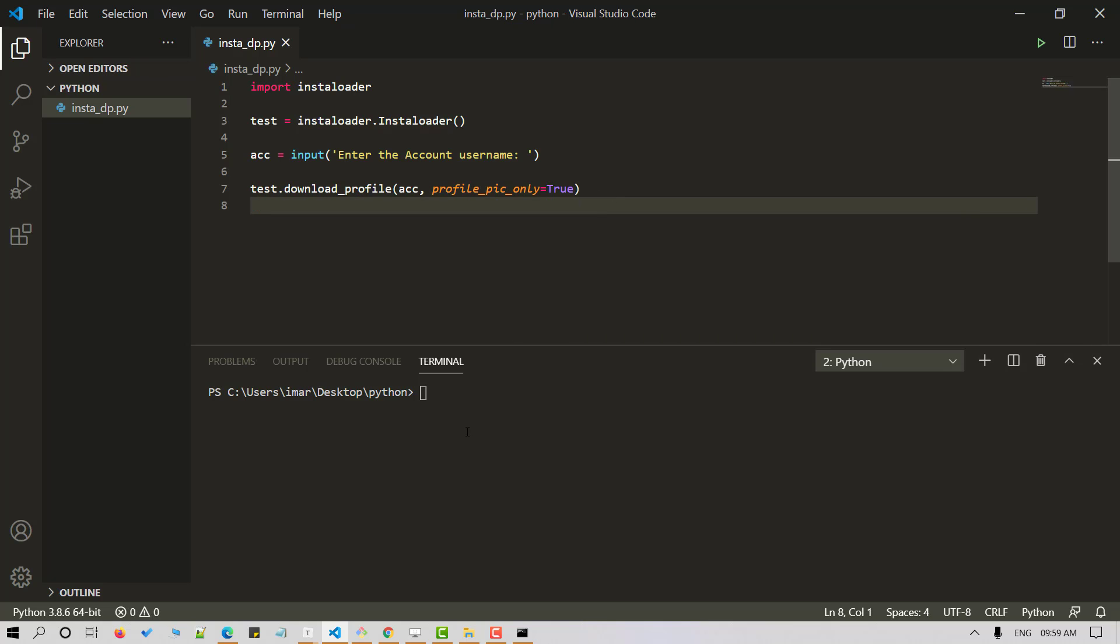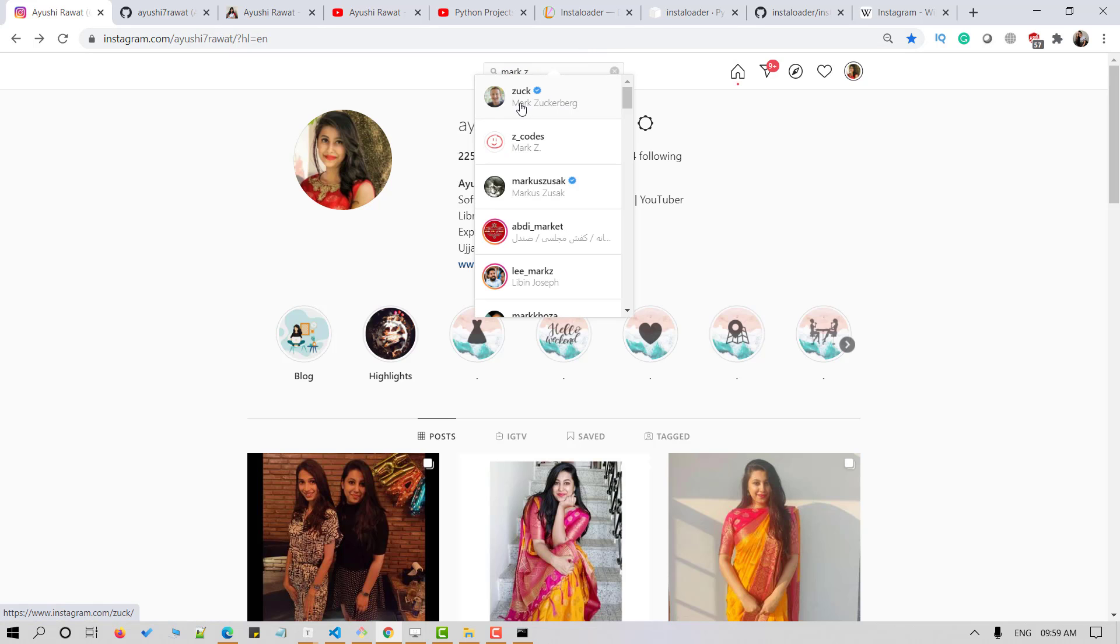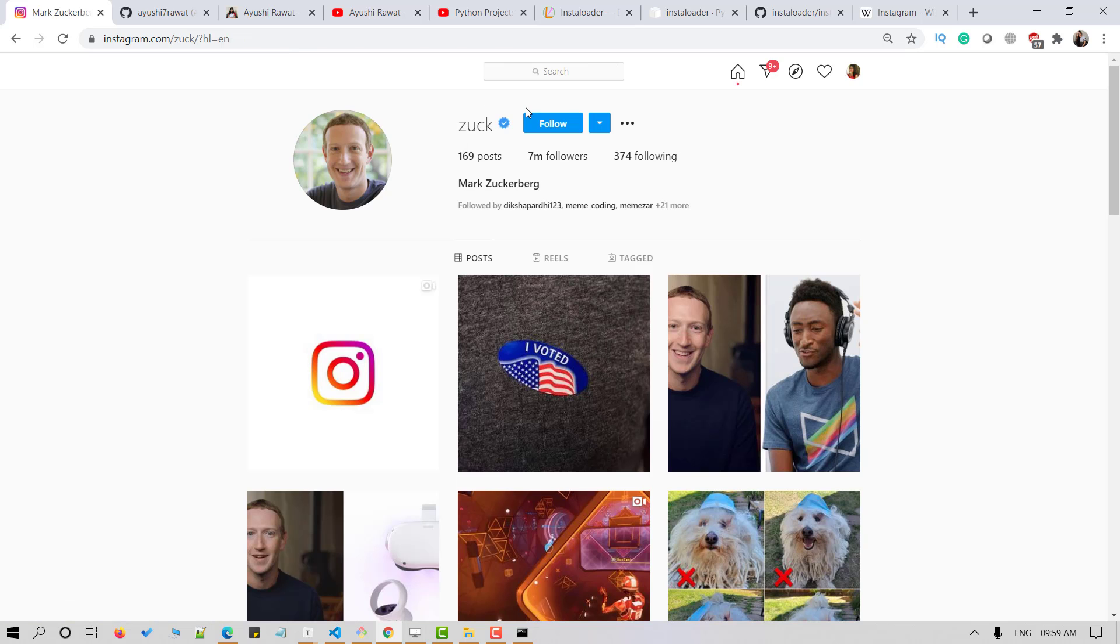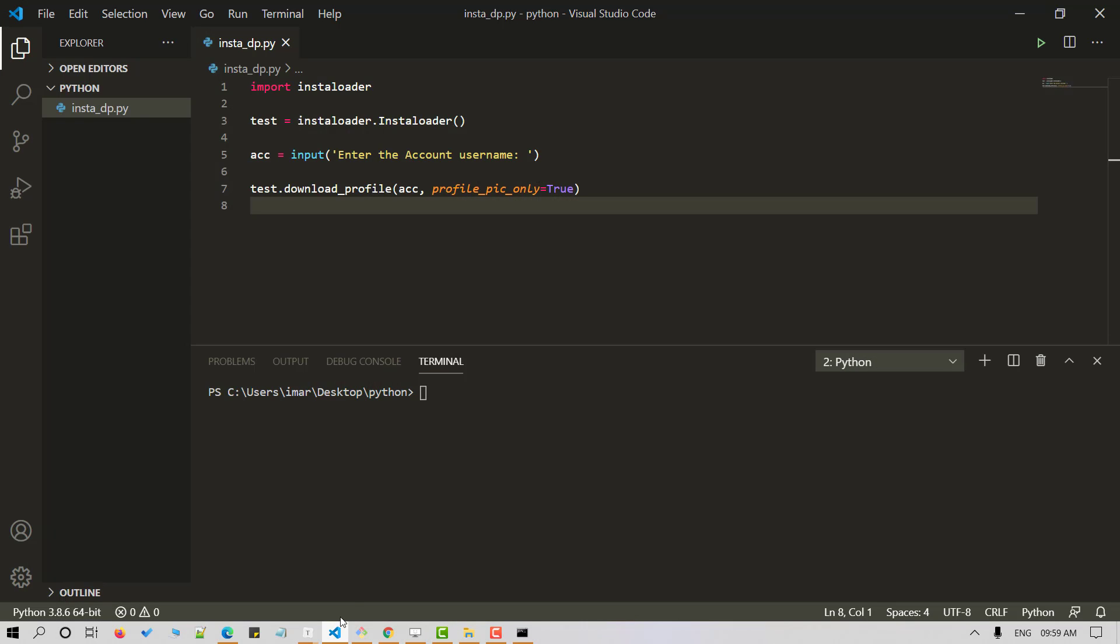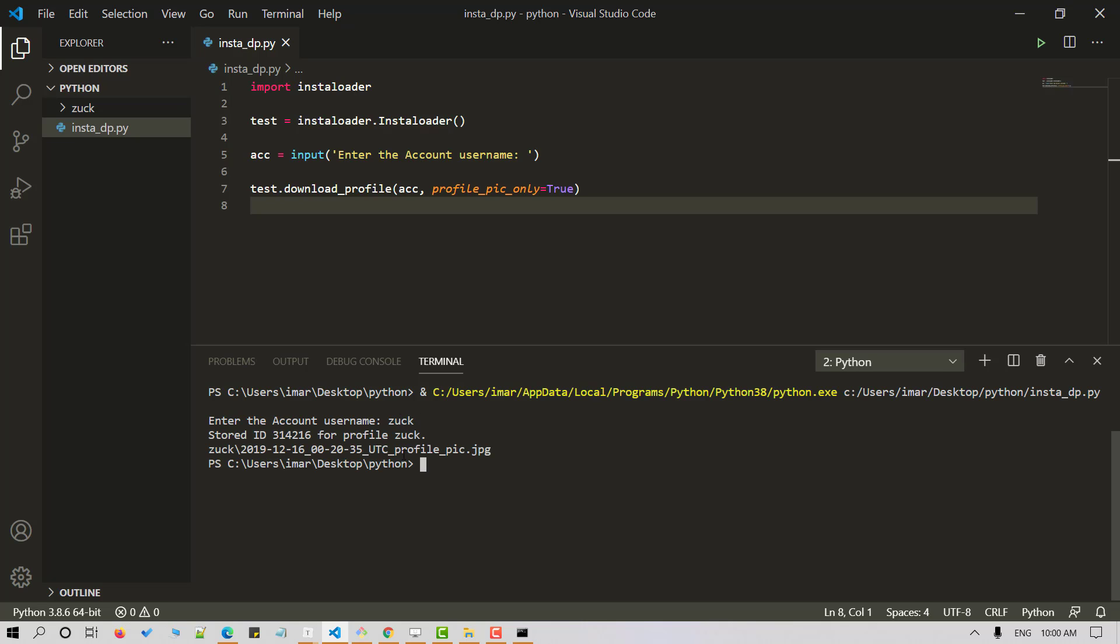And let's head over to Instagram. Let's search for Mark Zuckerberg. So the username is Zuck. Head back to our VS Code editor and now let's run our Python script. It'll ask for username and now I'm entering Zuck here.